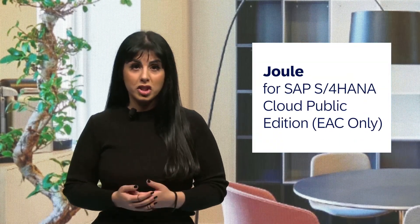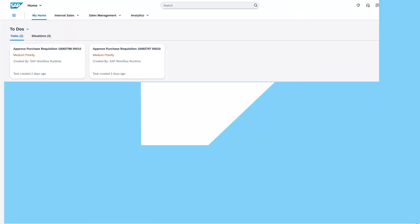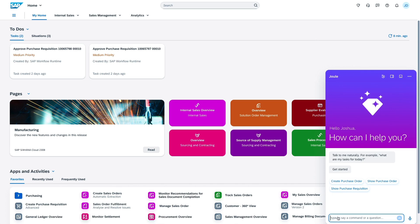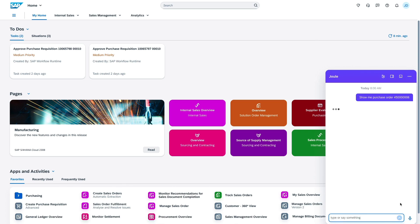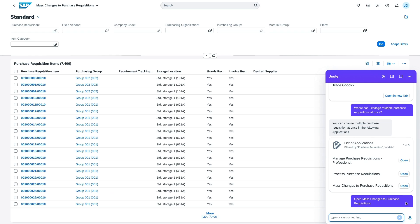Finally, let's talk about a topic that's been on everybody's minds in the past months: Generative AI. As announced by SAP, our brand new natural language Gen AI co-pilot Joule is taking off through an early adopter care program. Joule is directly embedded into SAP S/4HANA Cloud Public Edition and will improve your work life by granting you quick and seamless access to user enablement content based on SAP Help Portal documentation.